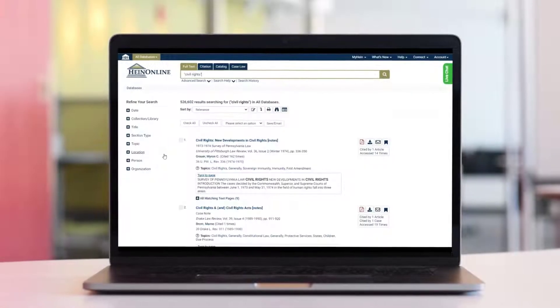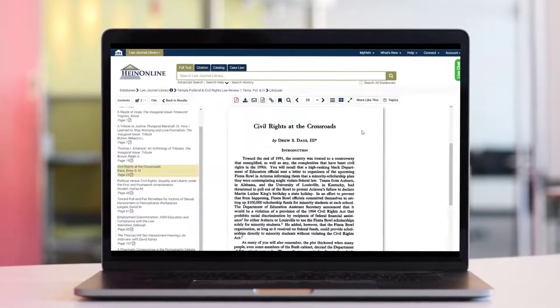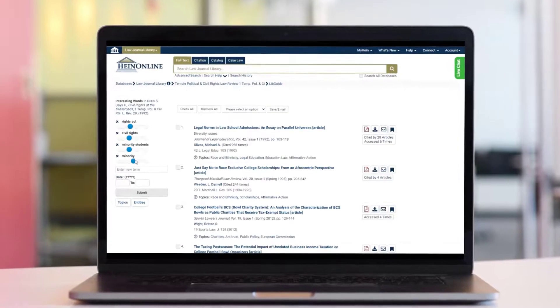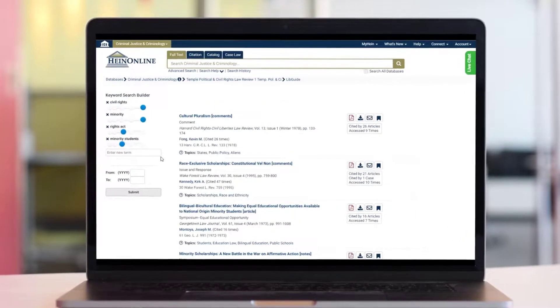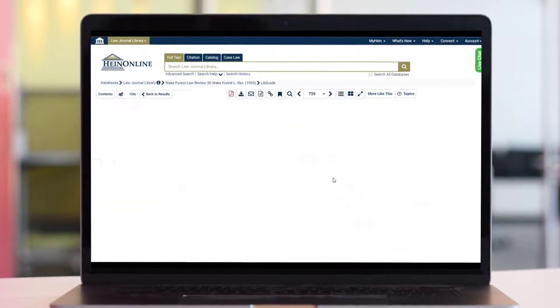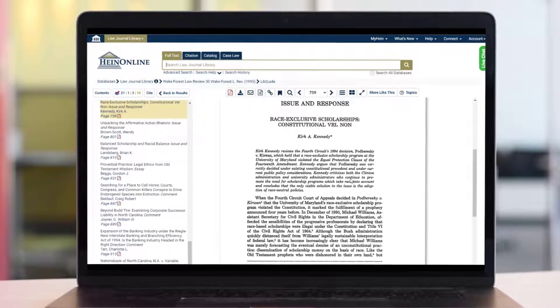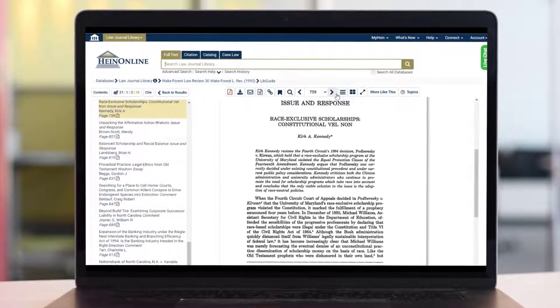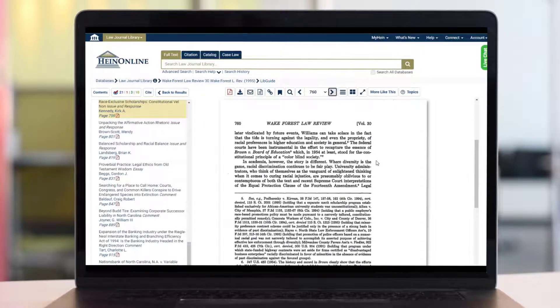Here at HeinOnline, we've made it our mission to ensure simplicity and usability in our features so that your research is smarter, better, and faster. To that end, searching in HeinOnline has seen a significant update.